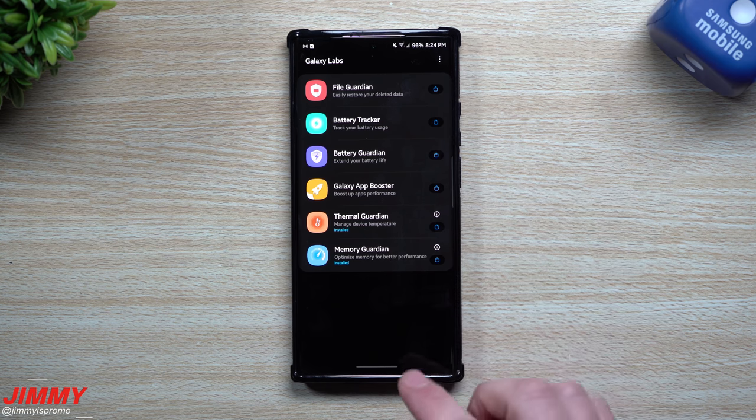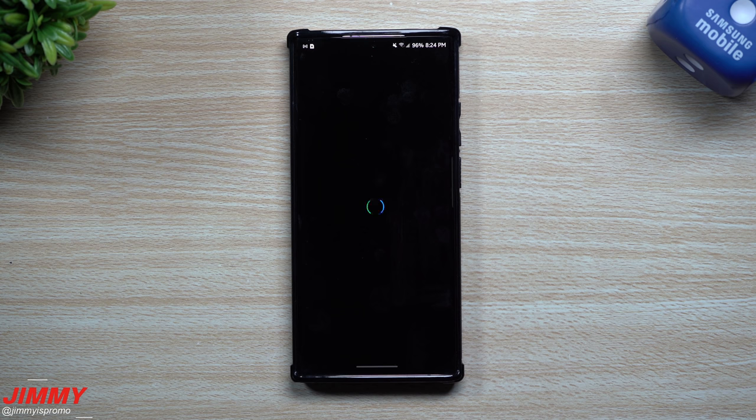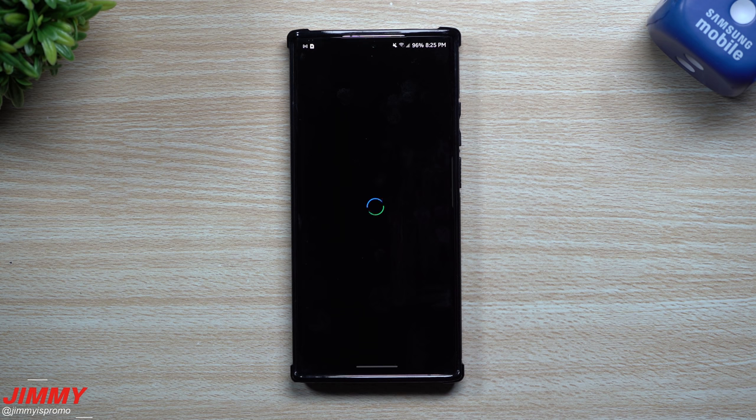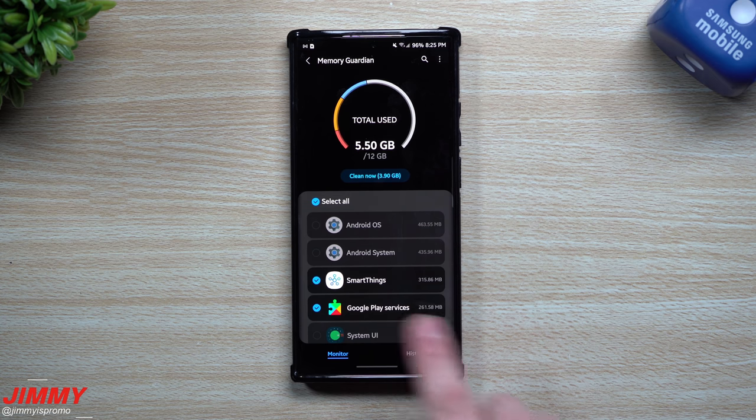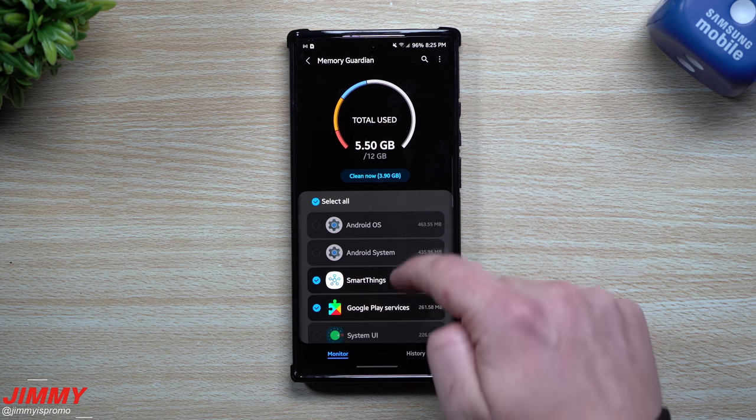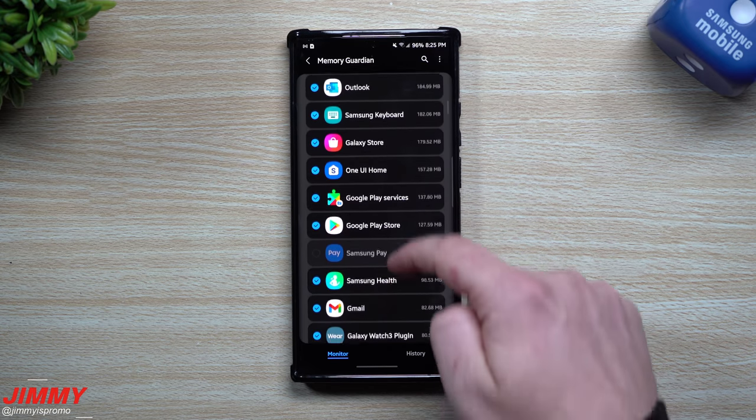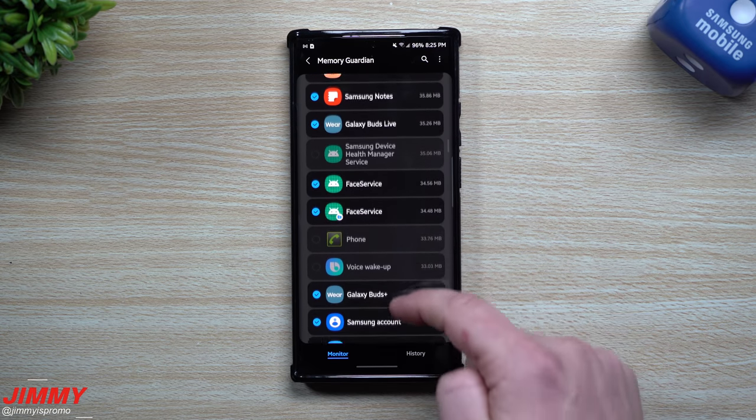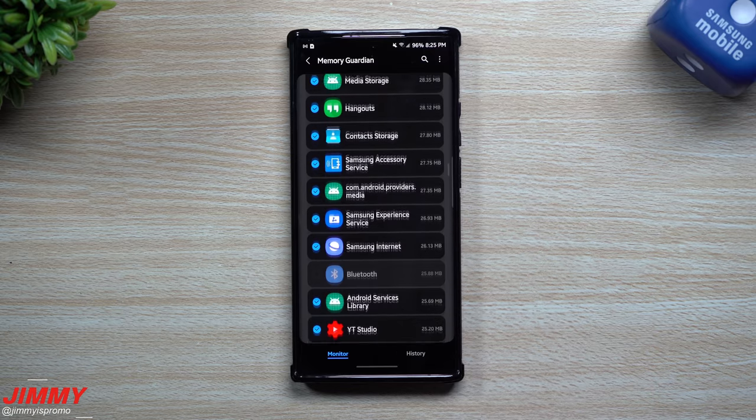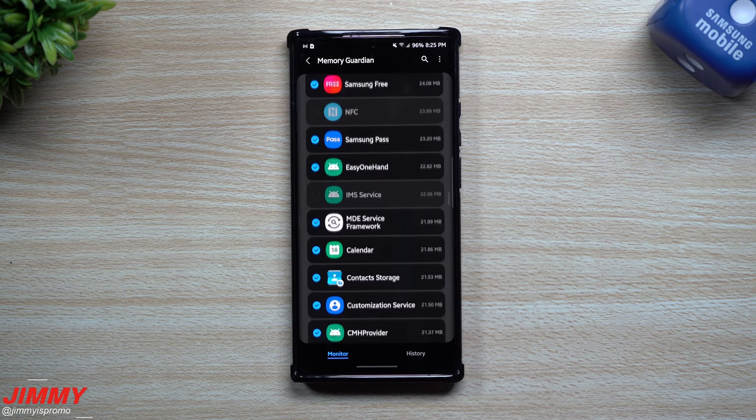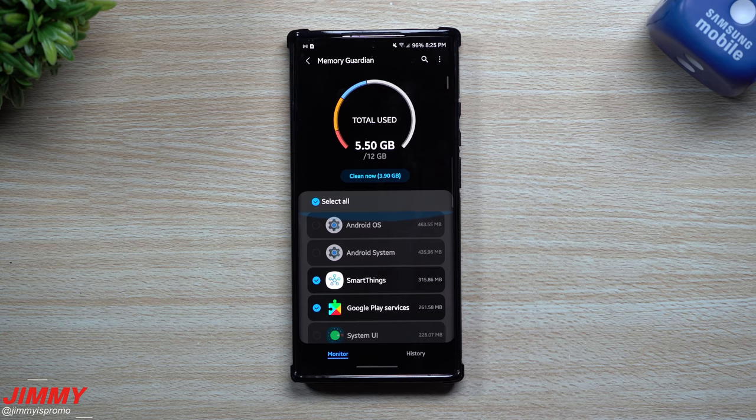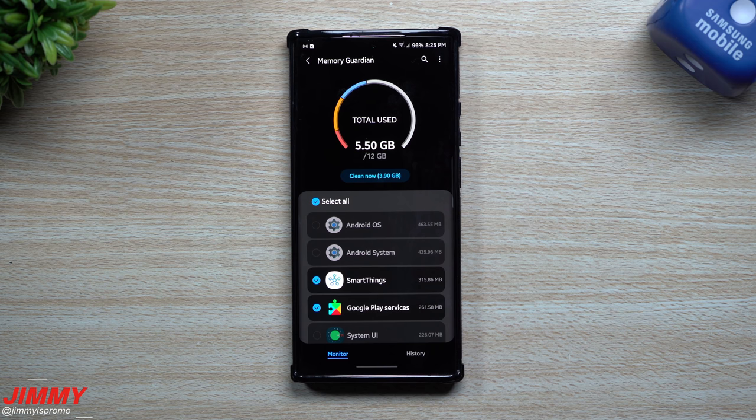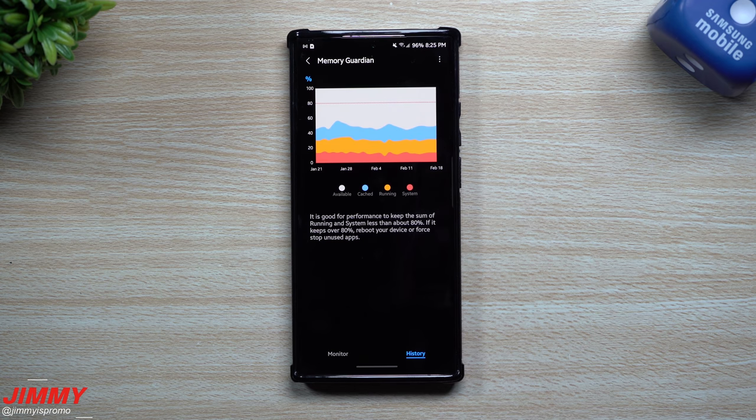Now for the Memory Guardian, this is probably one that I would use a little bit more than maybe that thermal because once it's kind of set, it's set. But this is what the Memory Guardian looks like. It is actually pretty cool. It shows you every single thing that you're able to basically clear some of the memory, some of the cache. And so if there's particular applications you do not want to clear, you're able to, you know, select it.